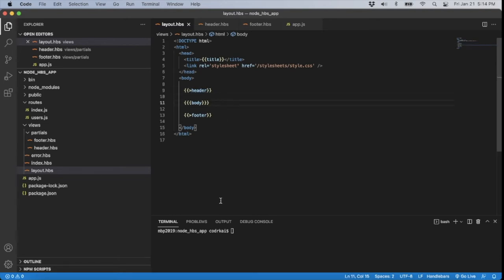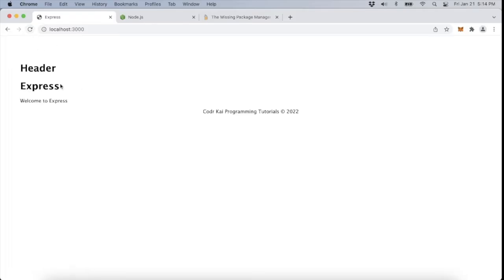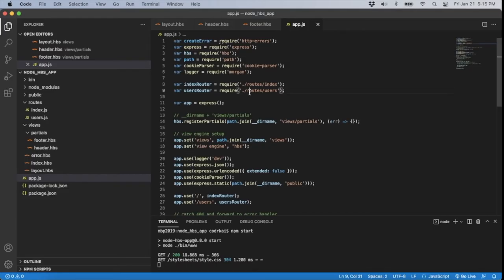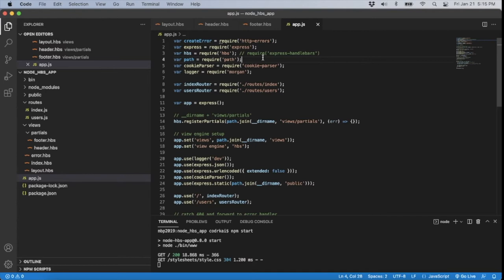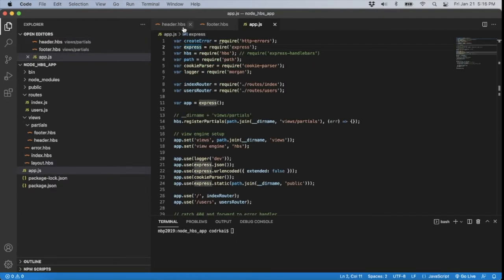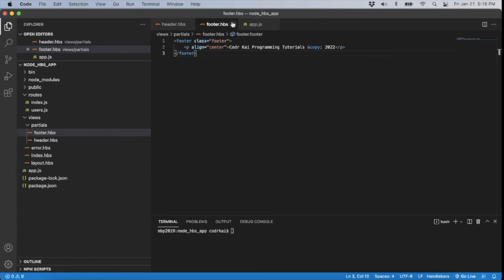Let's run npm start and refresh the page. You can see the header at the top and then the footer at the bottom showing 'Kodakai Programming Tutorials'. That confirms partials are working. Just to note: if you're using Express-Handlebars instead, the require looks like require('express-handlebars'), but we are using the HBS version and this is how we initialize partials for it.